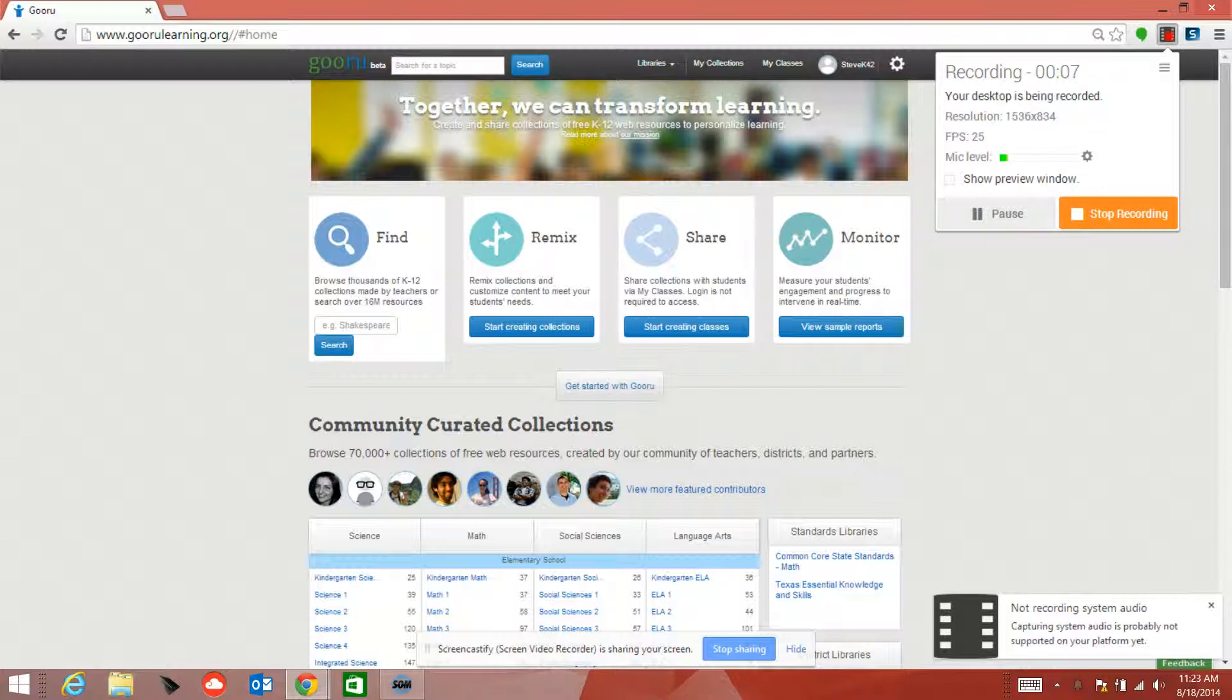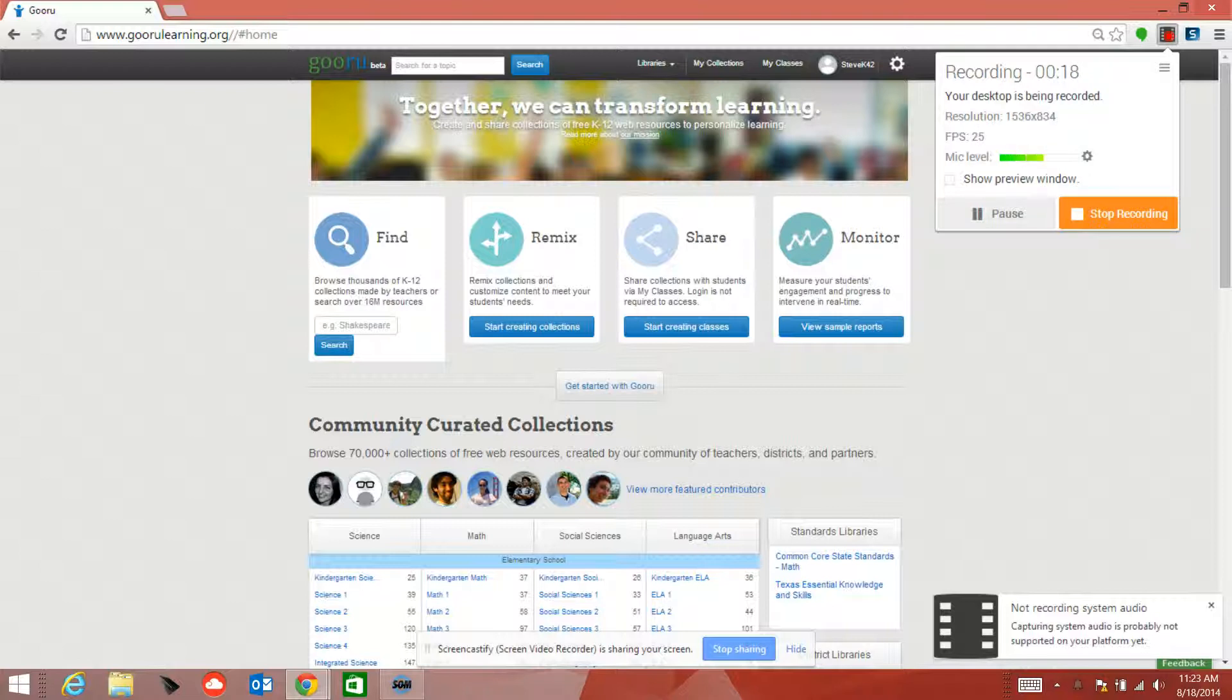The tab comes up on the top to show you that you're currently recording. I have my resolution, my frames per second, and it shows that I'm not recording the system audio.